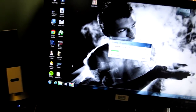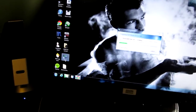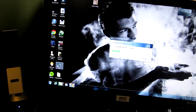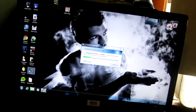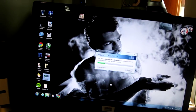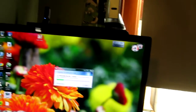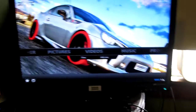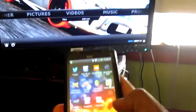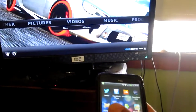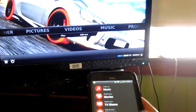I also have XBMC on my computer, so we can run that. I have an app on my phone that I can actually use to control it from.